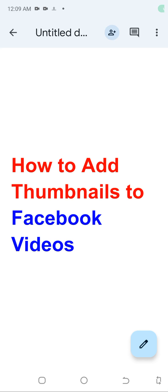All right guys, in this video I'm going to be teaching you how to add thumbnails to your Facebook videos. I've been getting a lot of requests from my subscribers and viewers to make a video on how to add thumbnails to Facebook videos.